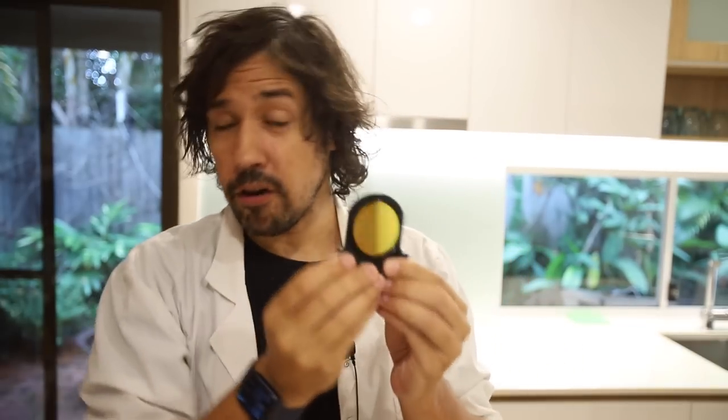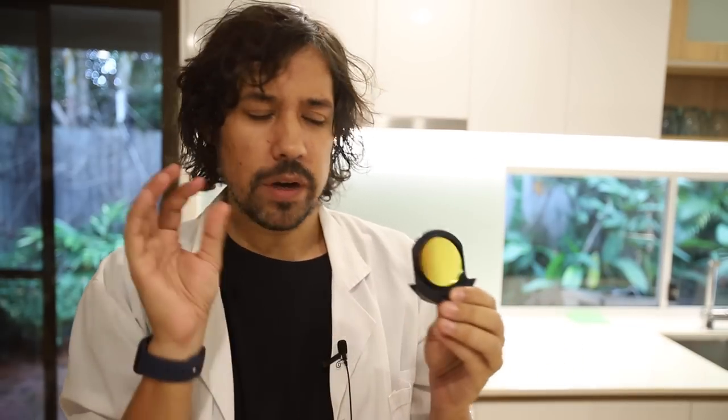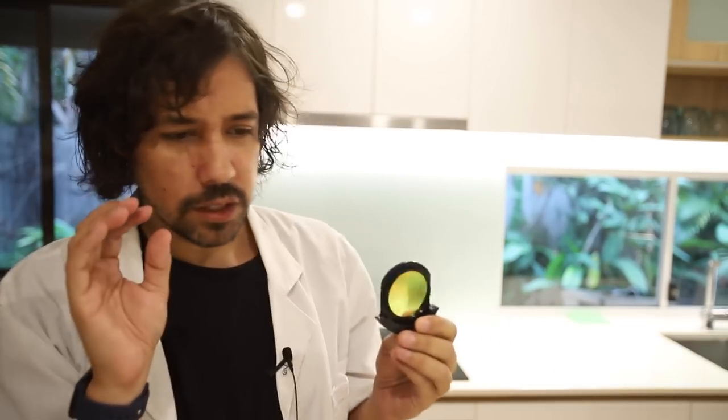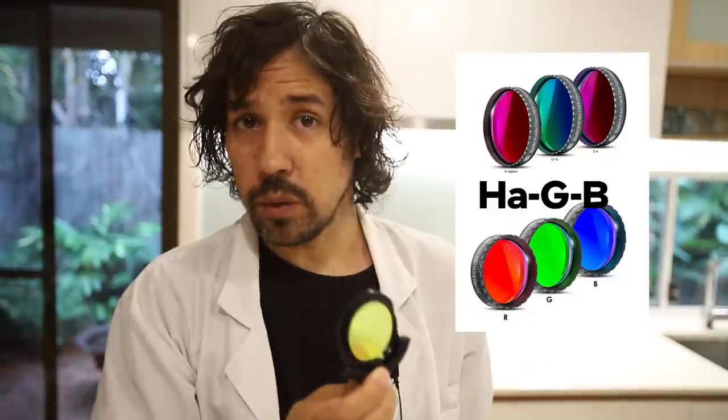Alright, this is a Hydrogen Alpha filter. It is the most popular filter you can use for narrowband astrophotography. Whenever we are doing colour images with a monochrome camera, you can use narrowband or broadband. The narrowband stuff is usually hydrogen, sulphur and oxygen and the broadband stuff is RGB, red, green and blue. But you can replace red with hydrogen and it works really well.